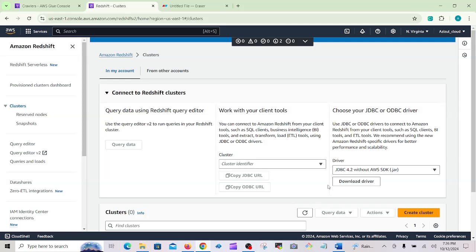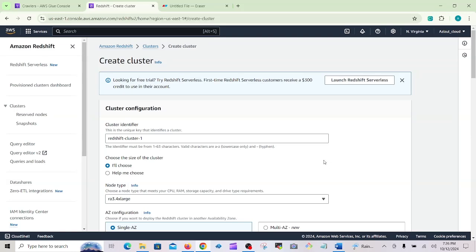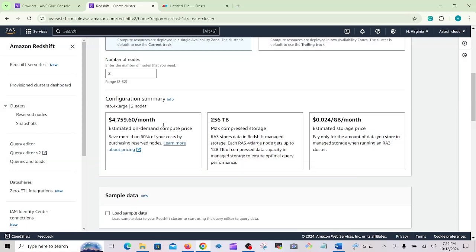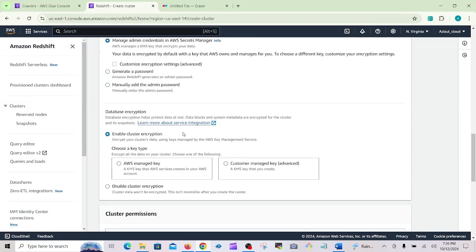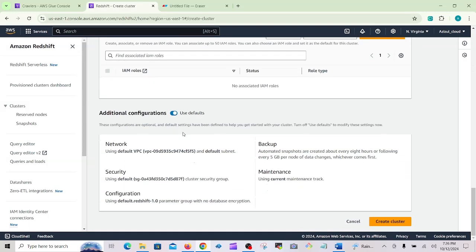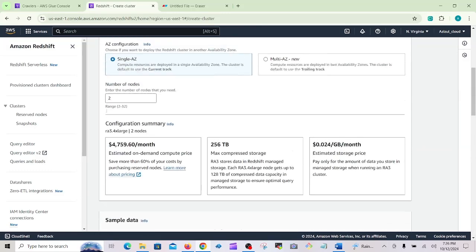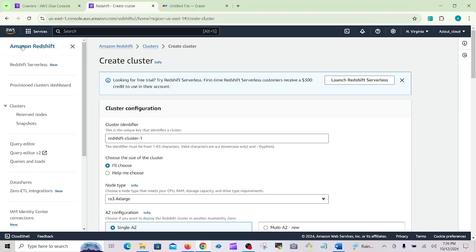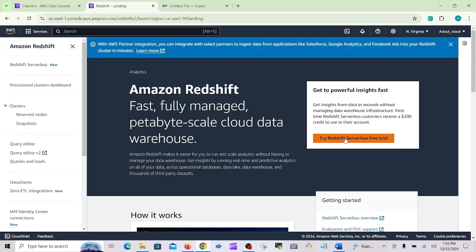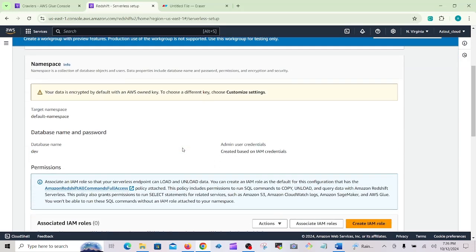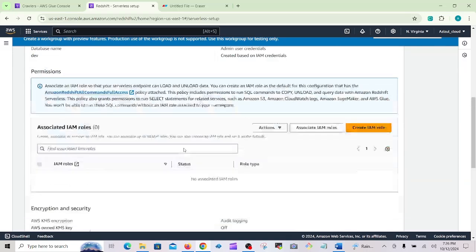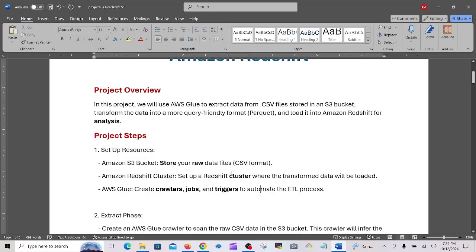Then you need to create the Redshift cluster. Go to the cluster section on the left and click Create Cluster. You can see the cluster creation options here. Before creating, note that the free trial is a good option — from the Redshift dashboard you can try the free trial and get 300 dollars of free credit.